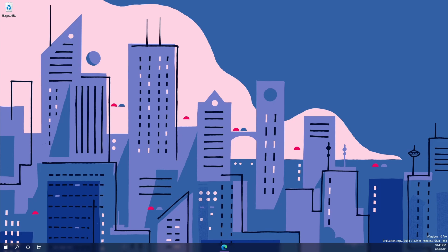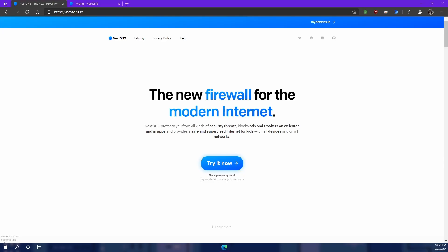All right let's jump into a quick demo. So I have the NextDNS website pulled up here.